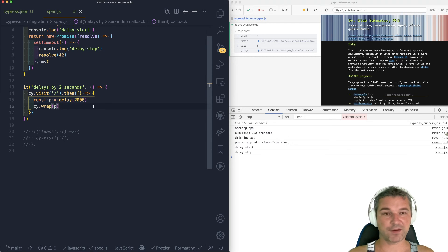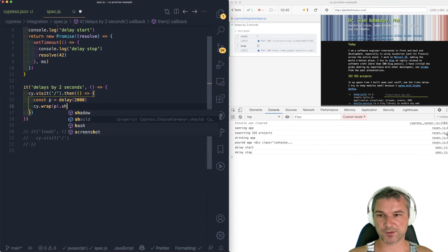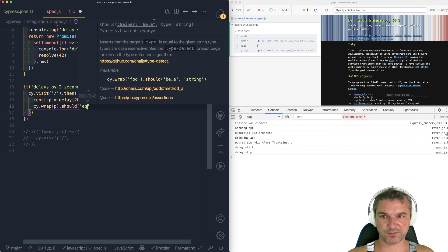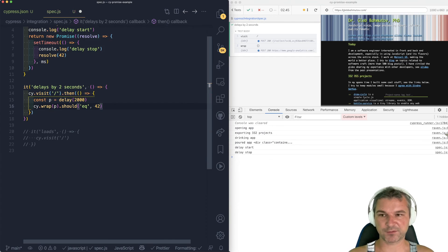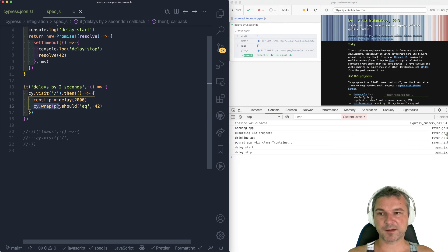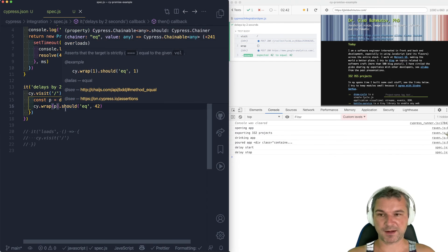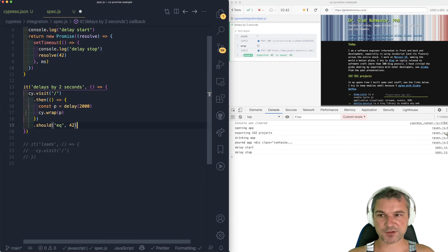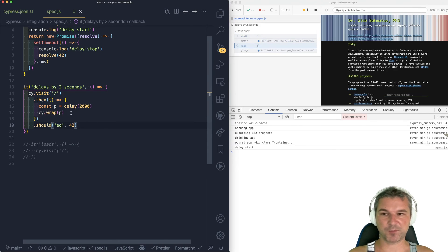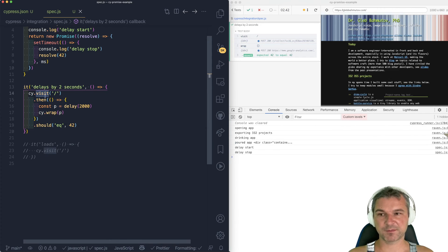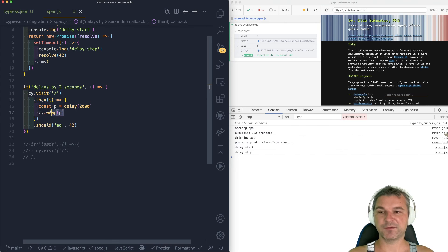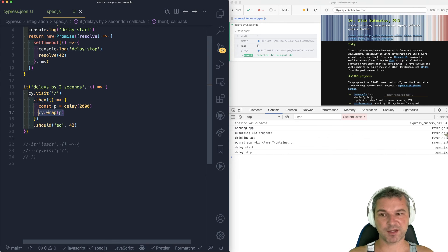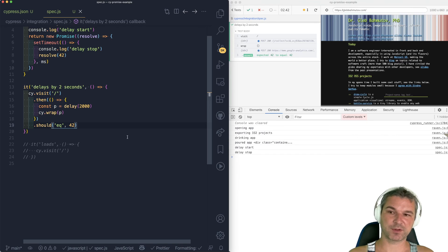So one other point right here. Let's say, should equal 42. So let's just confirm the value. So when you wrap something, it gets passed to the next command. So you can actually attach it all the way here. It runs the same way because visit finishes, then starts, runs the promise, wraps it, and this becomes the new value of a command chain, and that's why it's passed all the way to should equal.